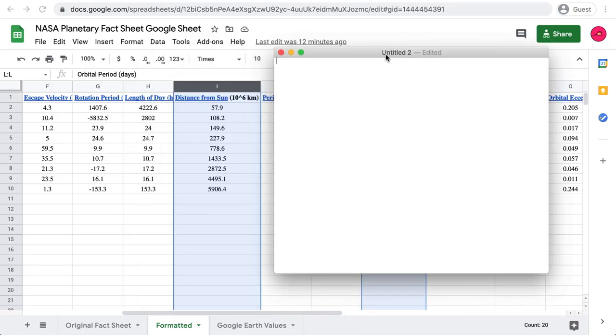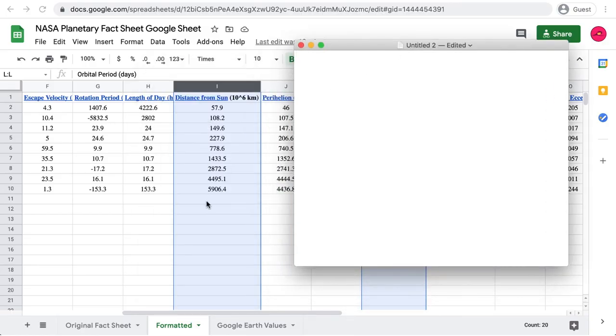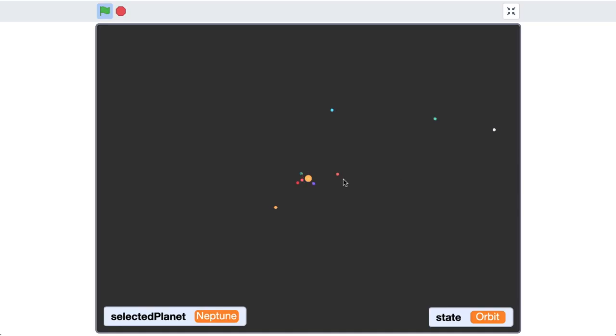We're here to wrap up our series on how to make a digital scale model of the solar system using Scratch. In this video we're going to use the orbital period values from the NASA planetary fact sheet — that's the number of days a planet takes to orbit around the sun. We'll also incorporate that with some relative distances to create a simulation of what that might look like.